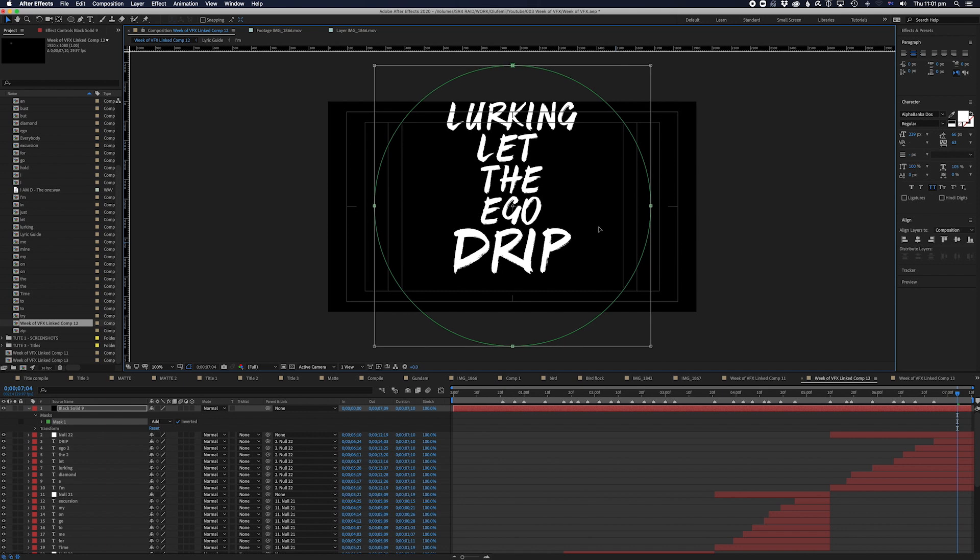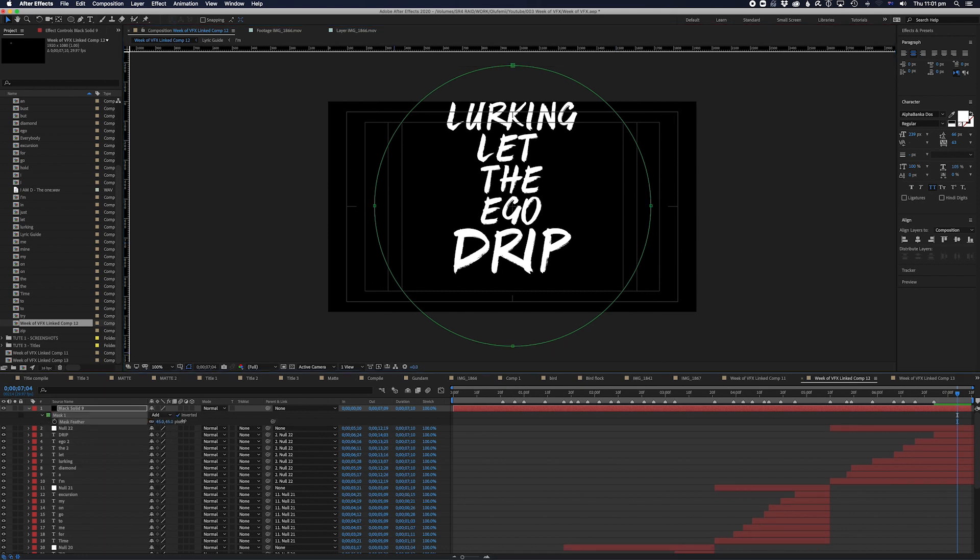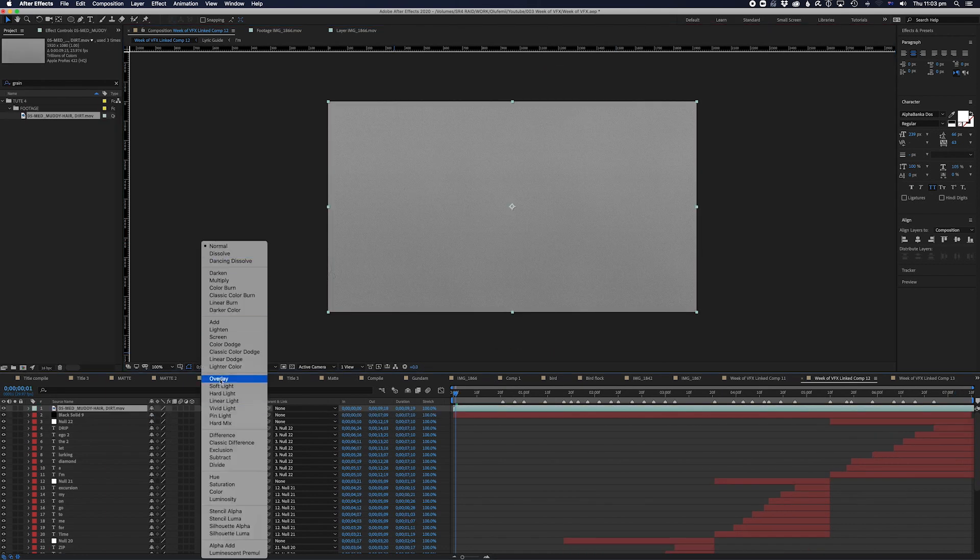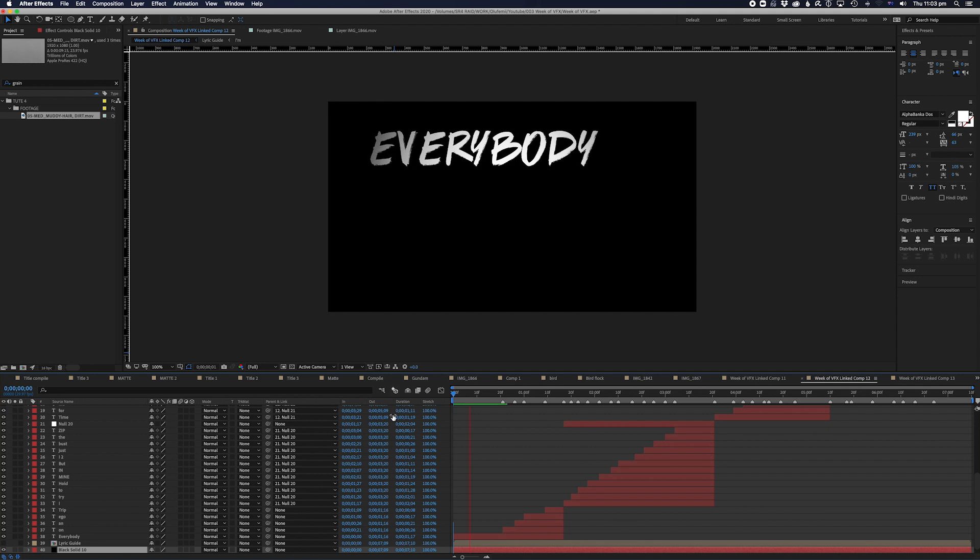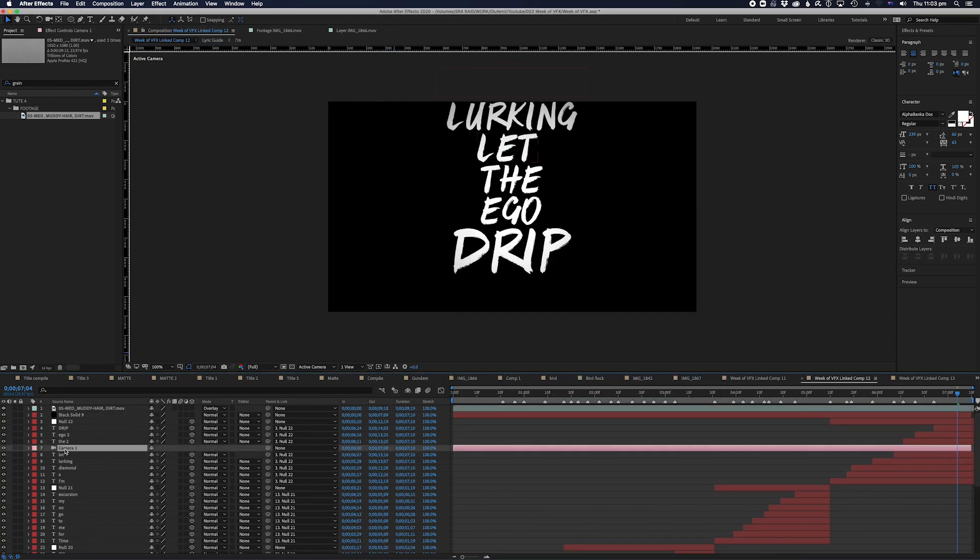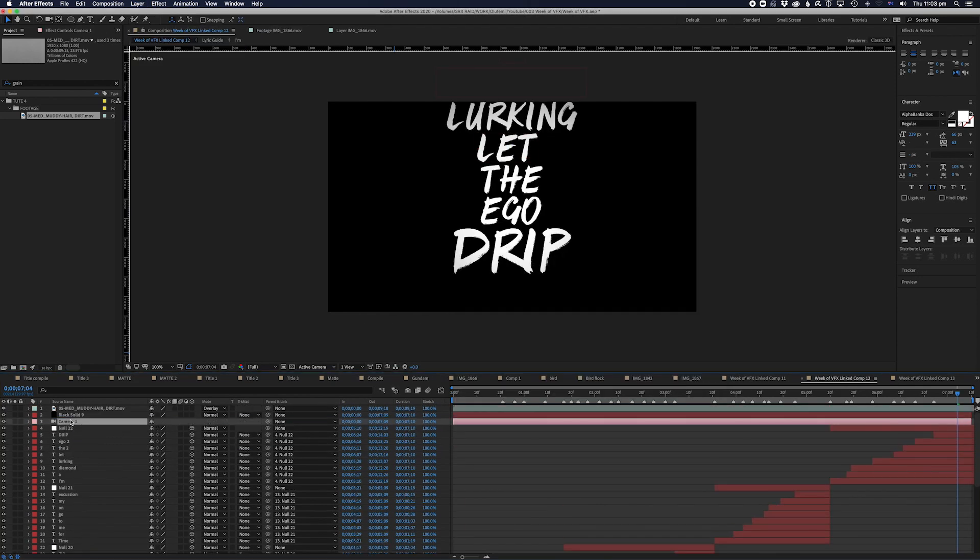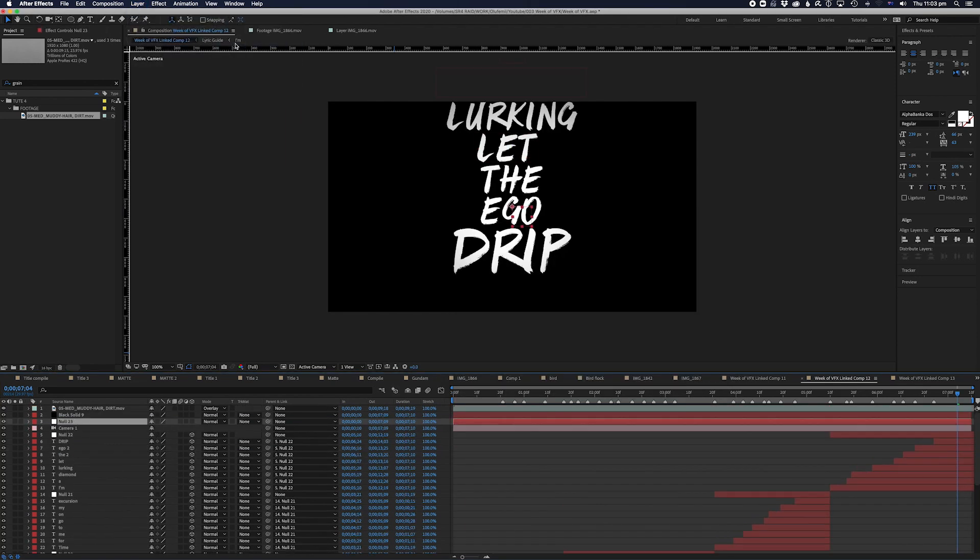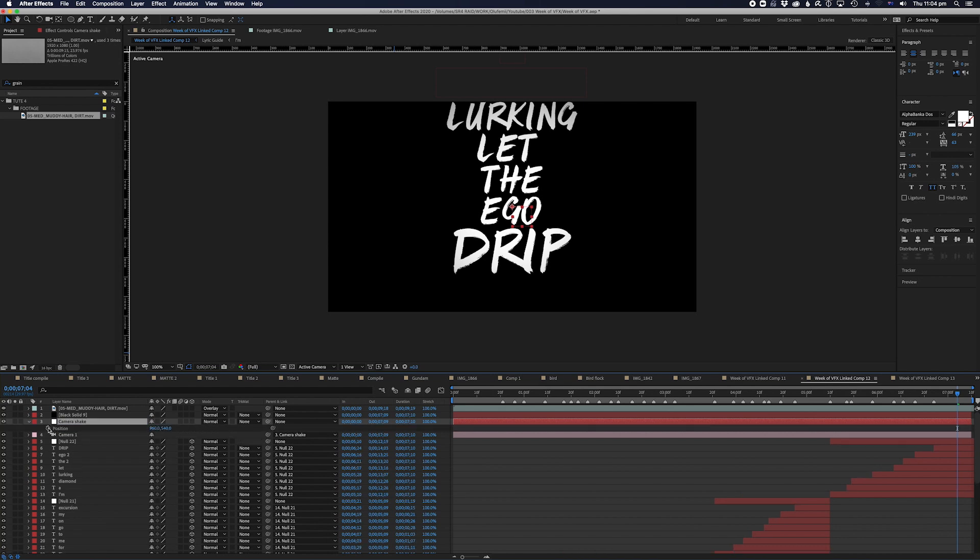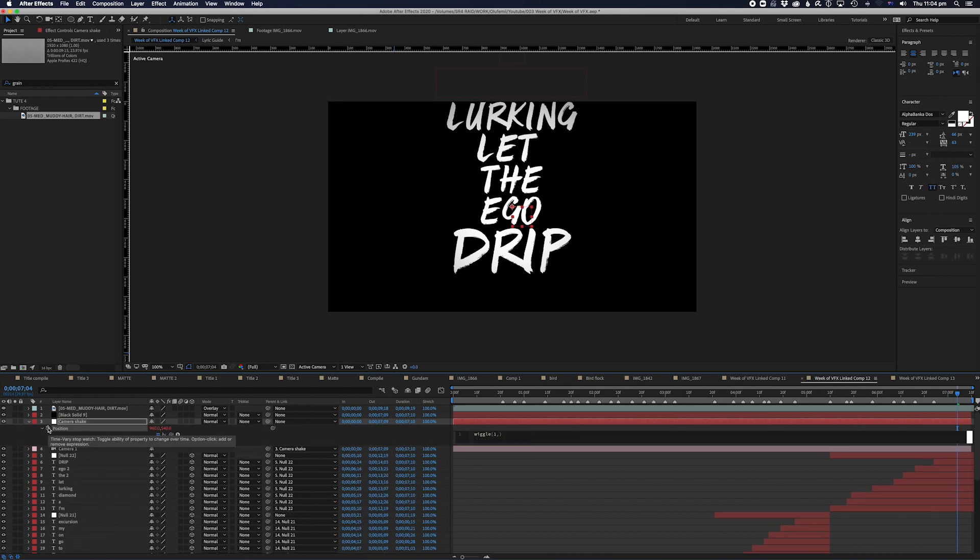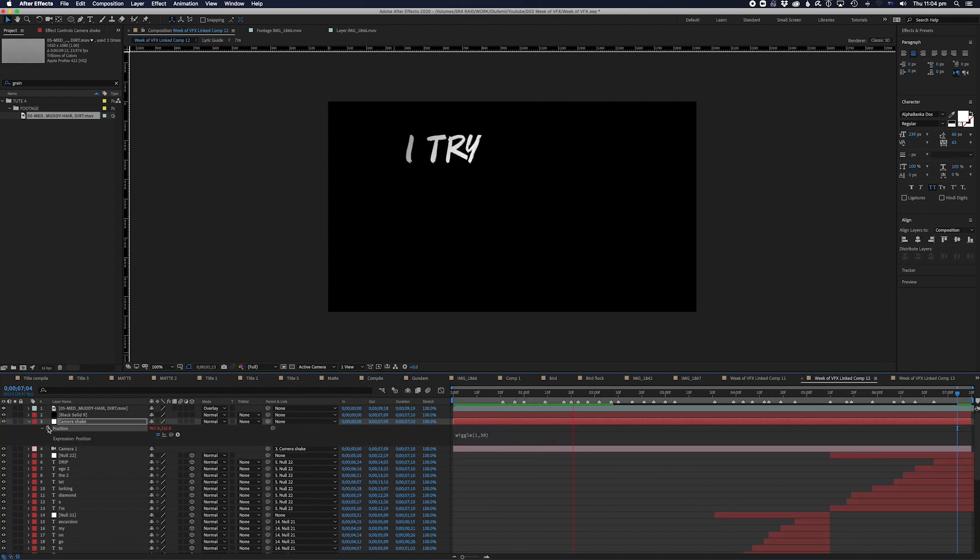After doing all the animation, I put a vignette over the top, added my fave film grain, and to finish it off, I add a camera and parented a null to it. And then I add a little bit of the wiggle expression to the position and rotation of the null to make the lyrics feel a little bit more organic.